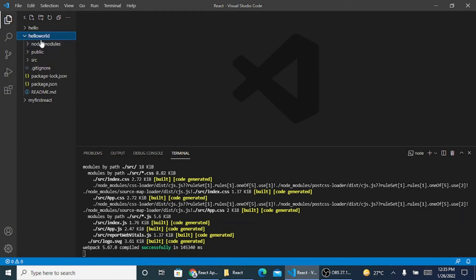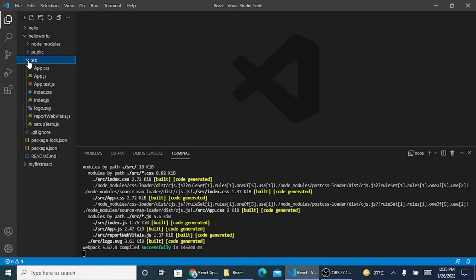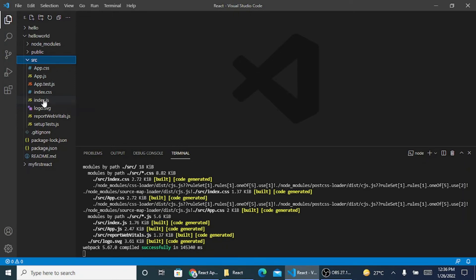In hello world, I have node modules, I have public and I have src. If you are doing it for the web application, we need to go to src and we need to use index.js file where we'll be writing all the JavaScript codes.